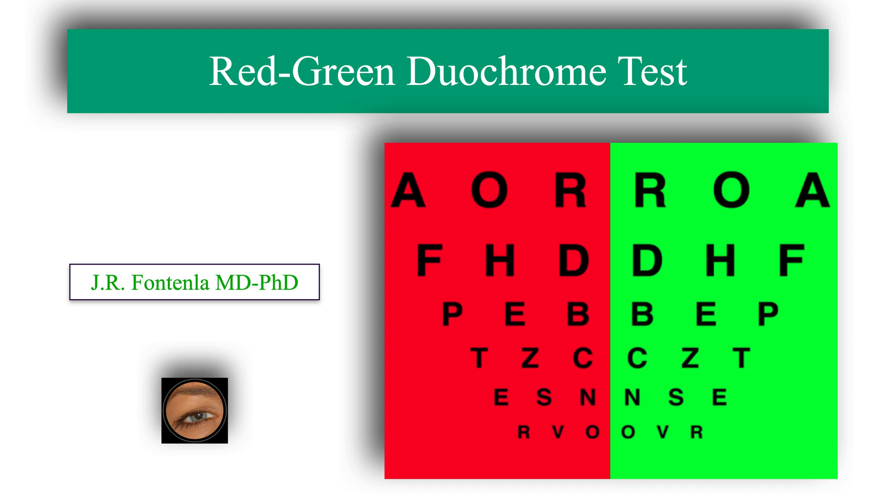In this video, we will discuss the red-green duochrome test.